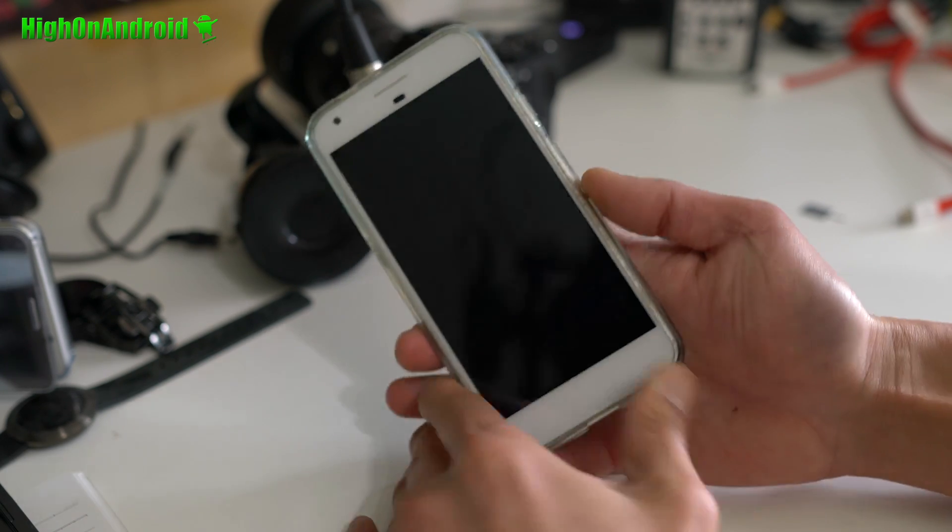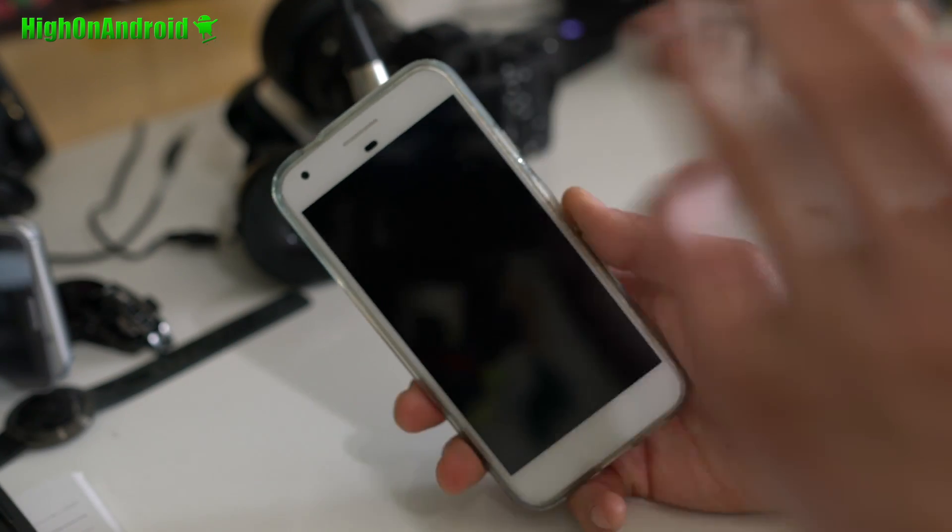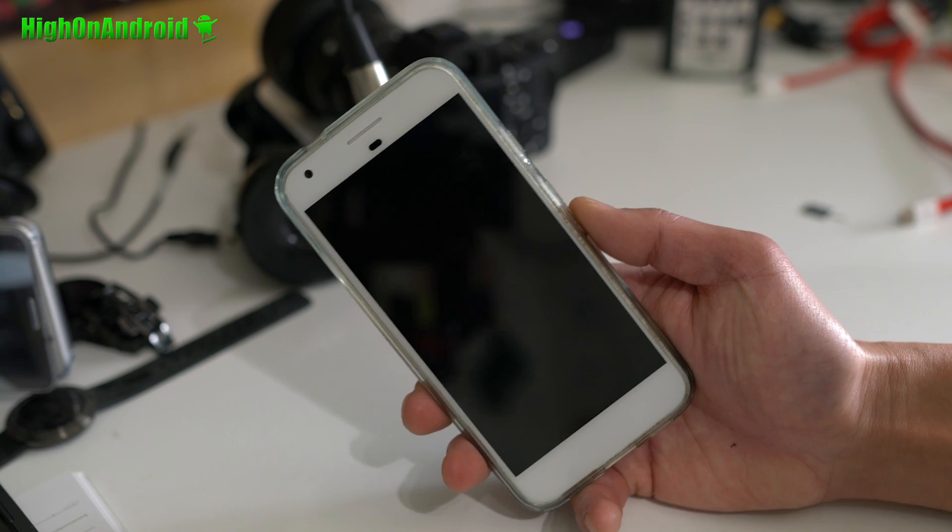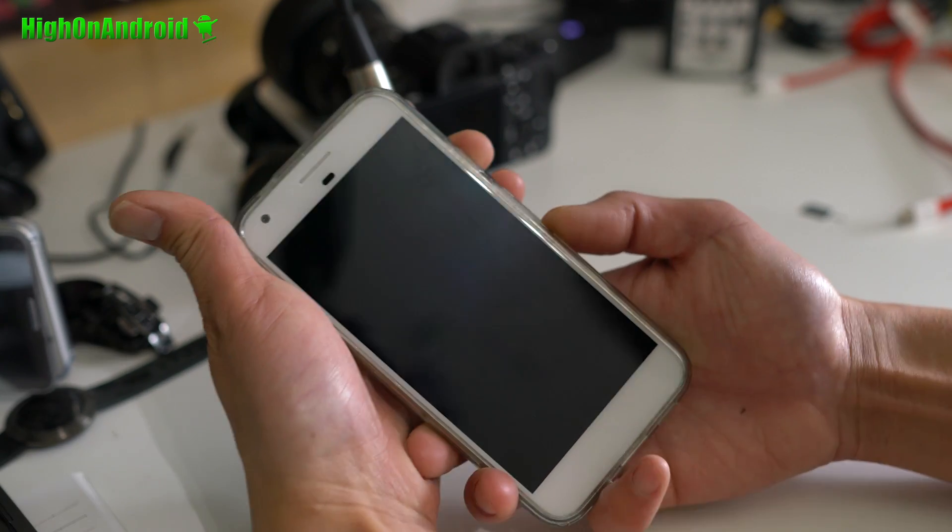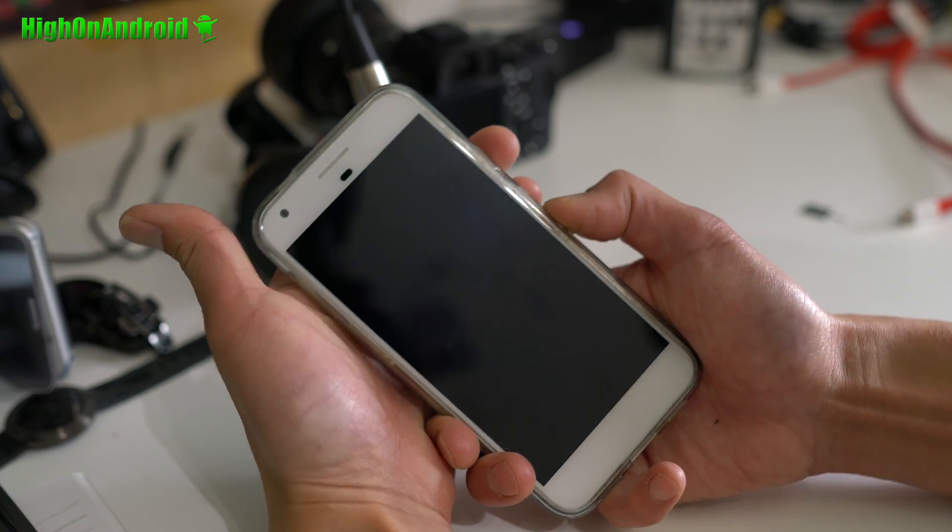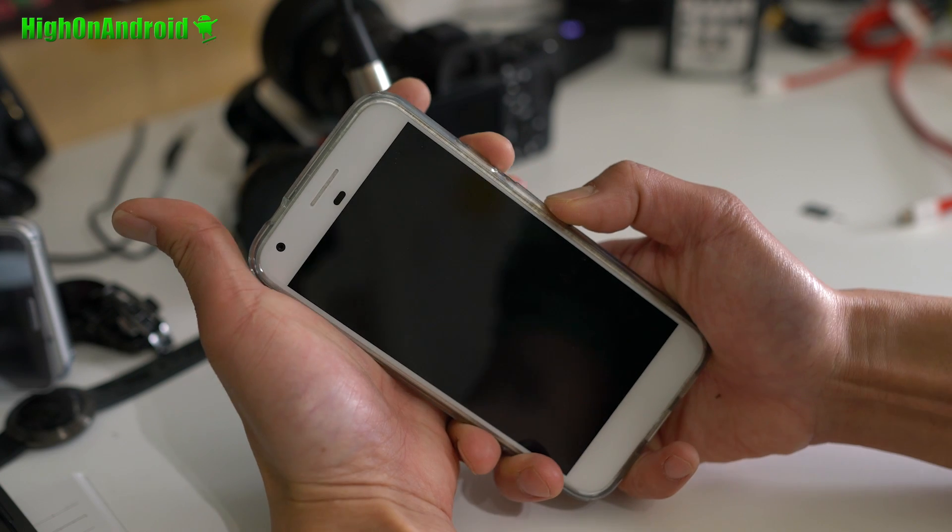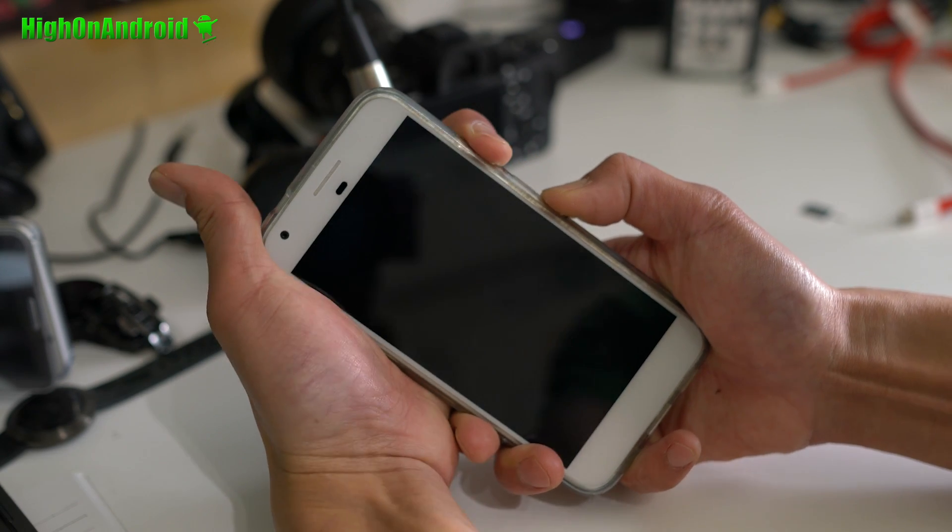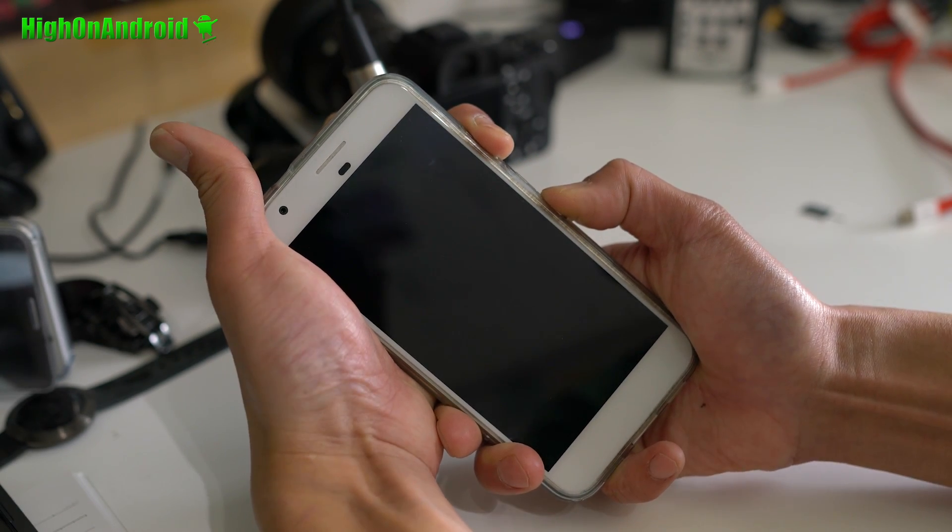We're going to go ahead and reinstall TWRP and also reinstall a new ROM. I'll walk you through the process. First you'll need to hold down volume down and the power and get into fastboot mode.